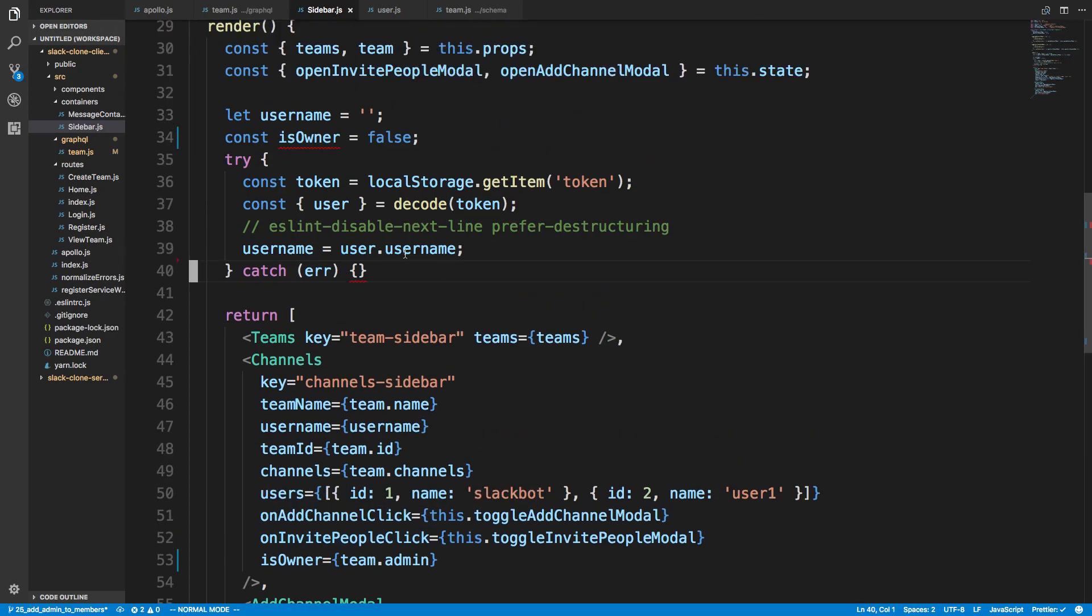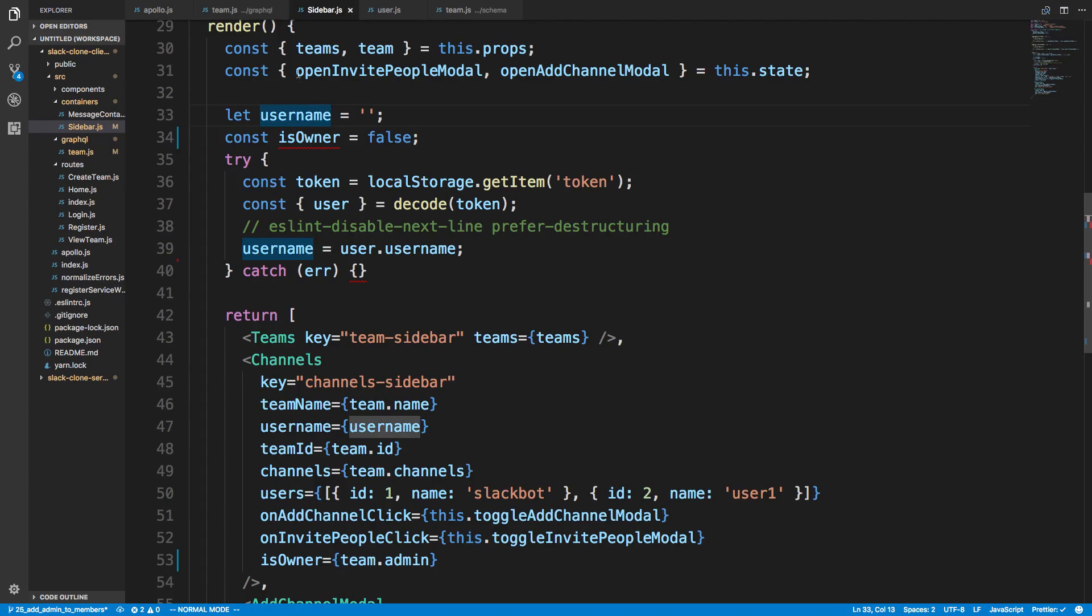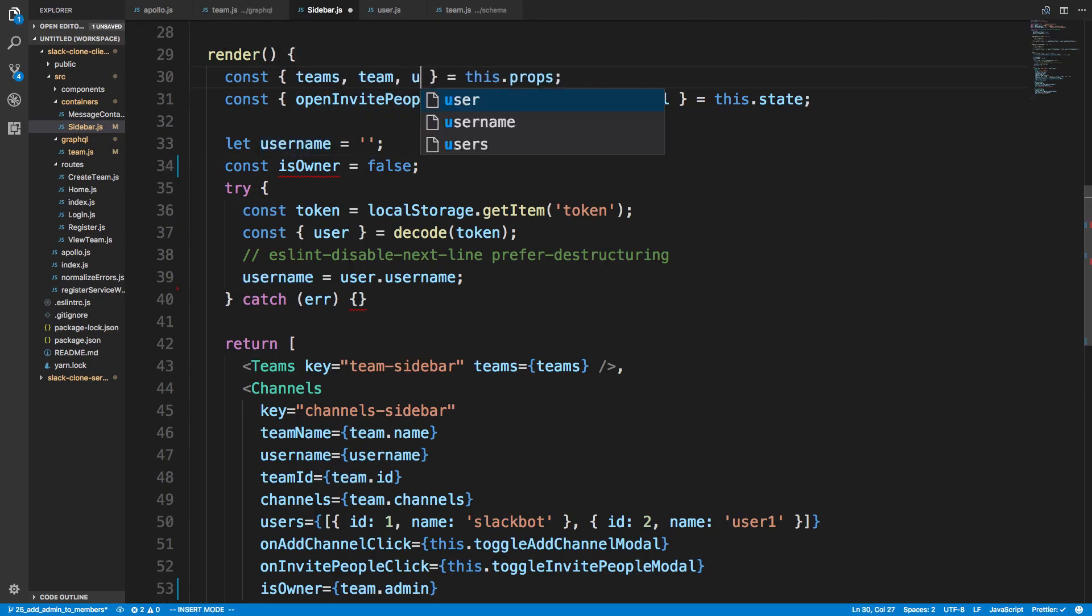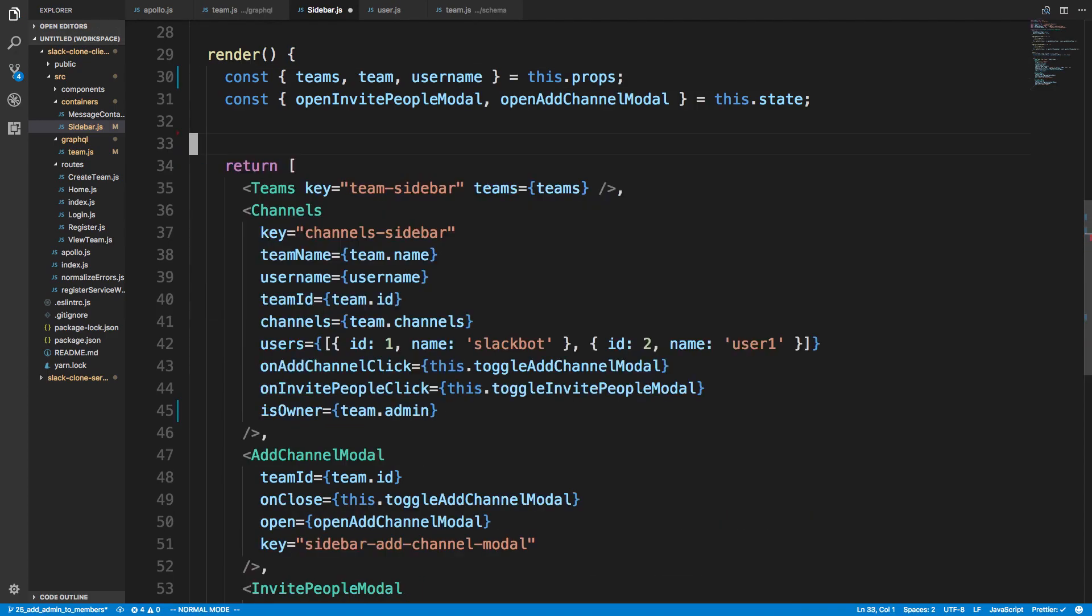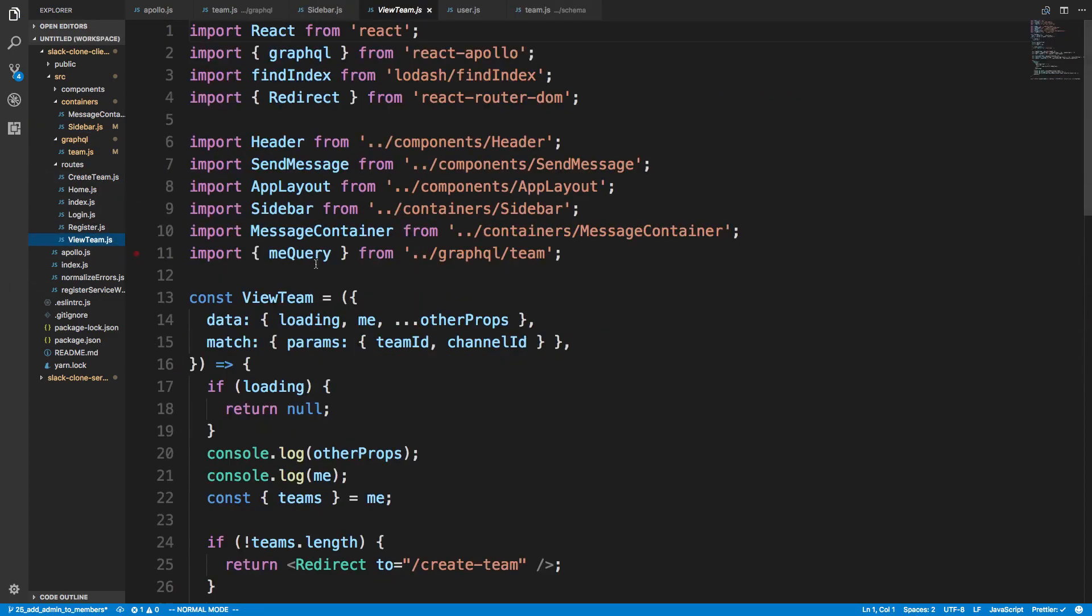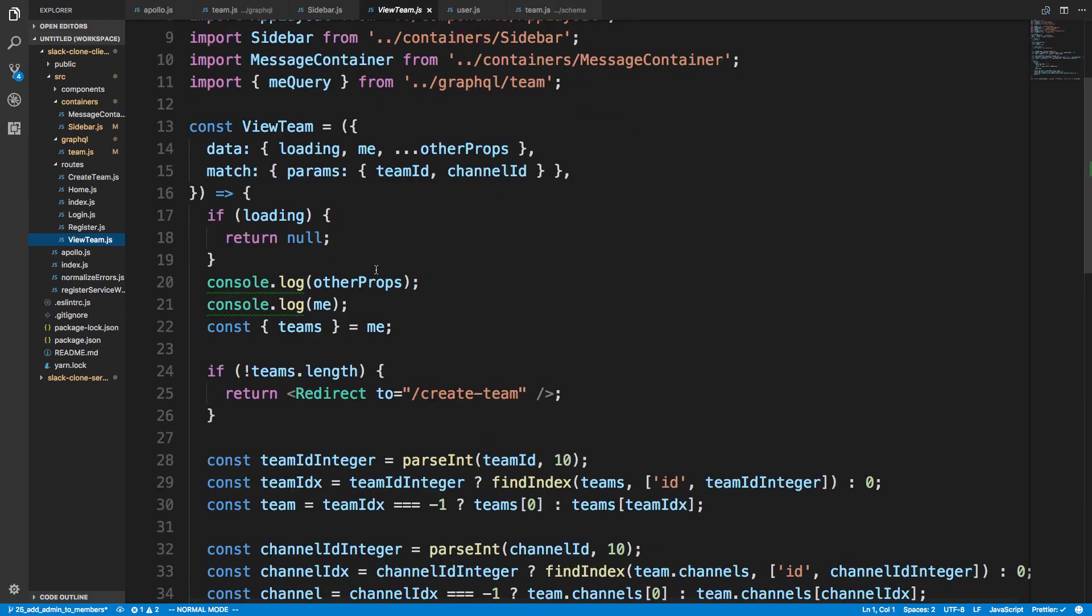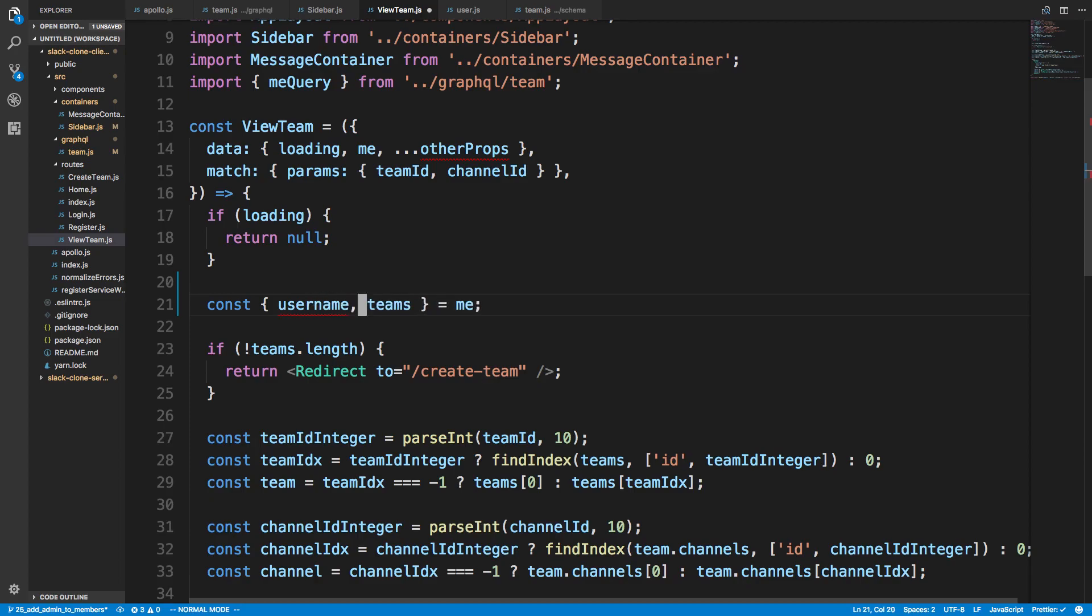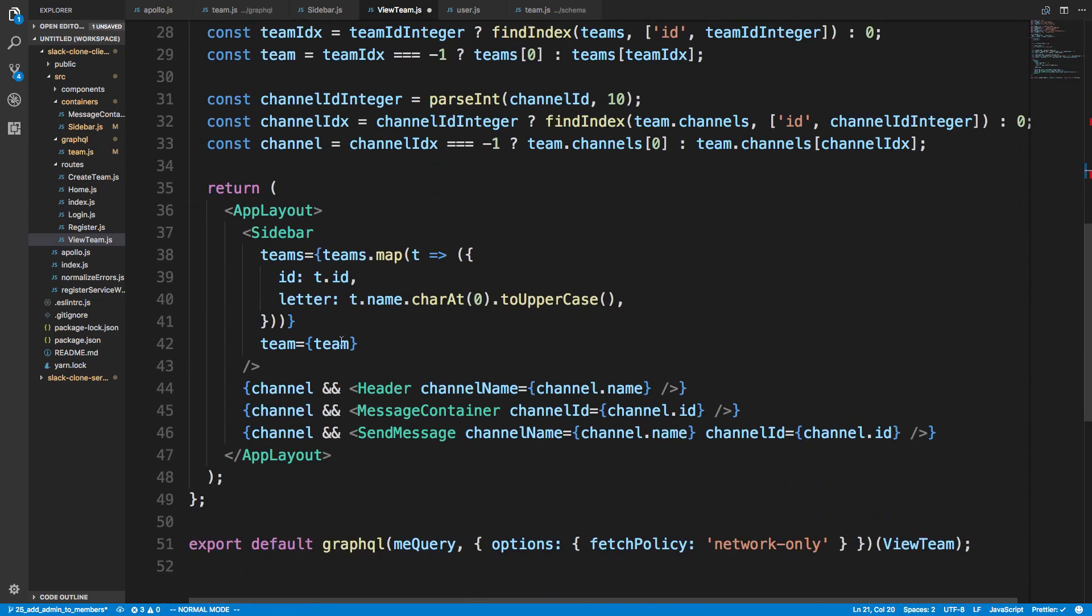So isOwner here is going to be team.admin, and we can get rid of that. And we actually don't even need to decode this token to get the username anymore because we are grabbing the username from me. So we can pass in the username here as a prop to our sidebar, and we can delete all this.